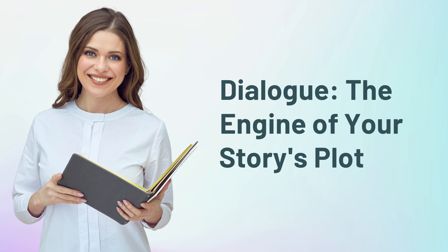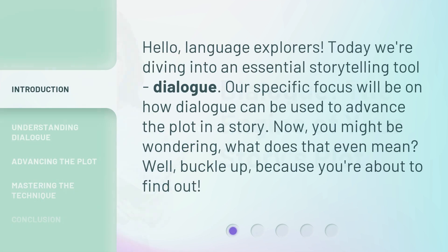Dialog, the engine of your story's plot. Hello, Language Explorers. Today we're diving into an essential storytelling tool: Dialog. Our specific focus will be on how Dialog can be used to advance the plot in a story.